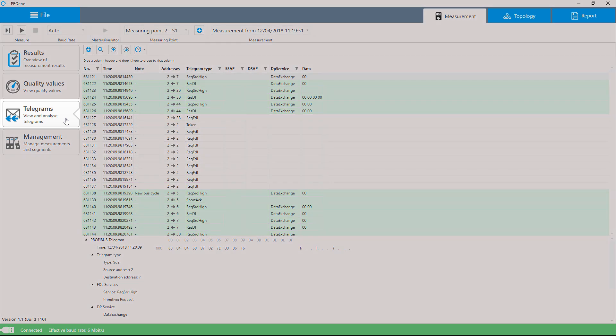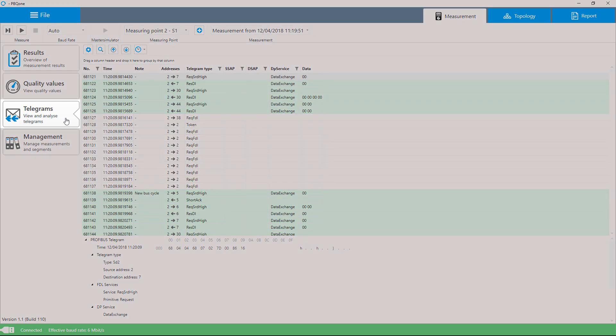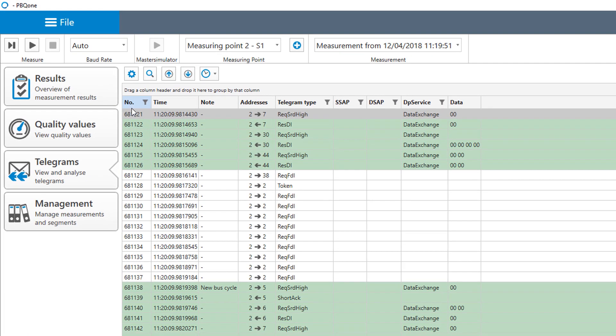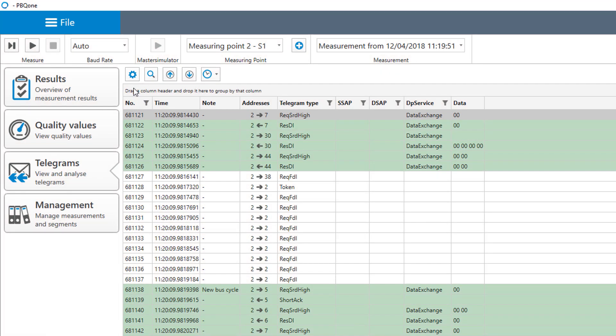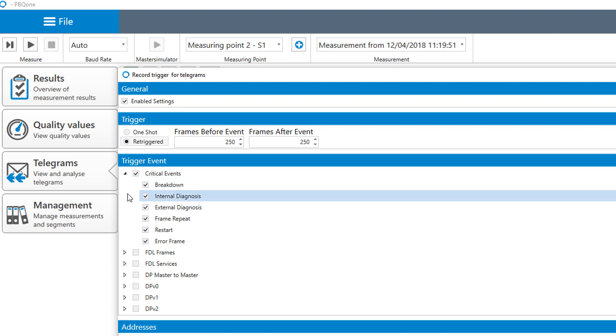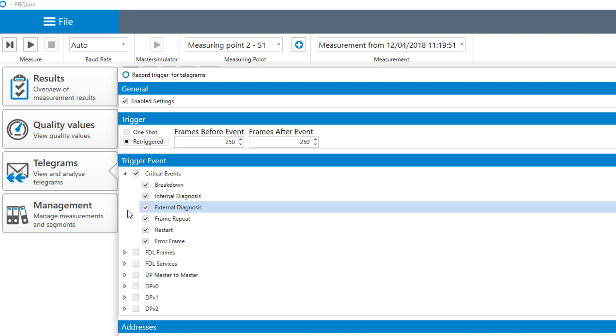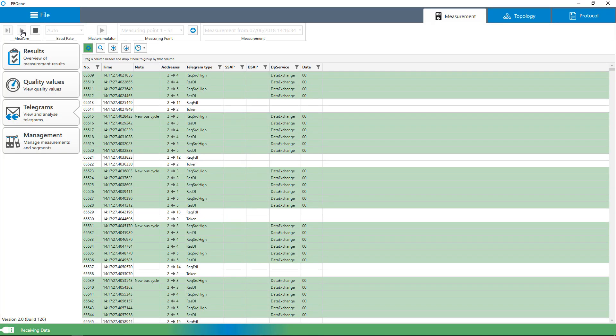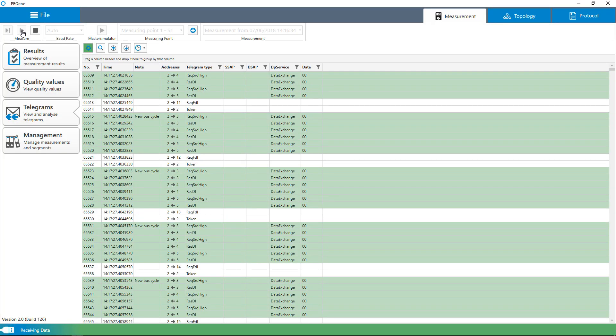Logical quality diagnosis starts simultaneously with the measurement of physical quality values and records the data exchange of all bus devices across segments. By setting special recording triggers, you can display individually selected events such as error telegrams, telegram repetitions, diagnostics, and failures for targeted real-time monitoring. These events are easy to identify by their background color and are displayed in plain text.